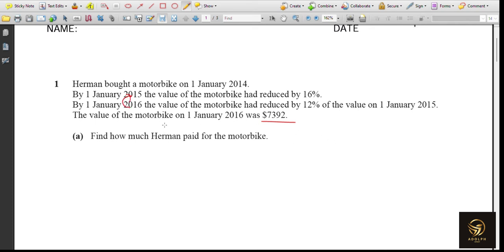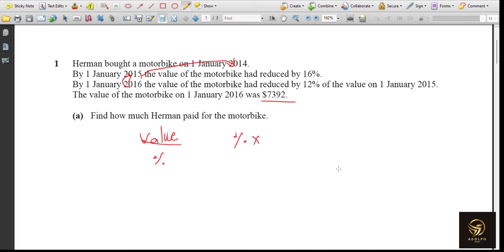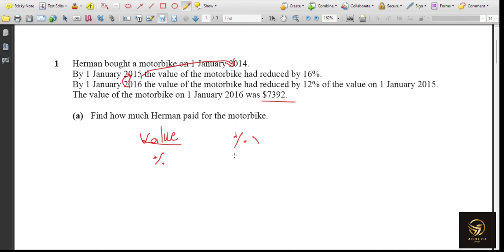Since we have the 2016 value and need to go backward, remember this formula: value divided by percentage. If you are doing a forward calculation, it's percentage multiplied by value. But here, since we are calculating backward, value divided by percentage is the formula. The cost in 2016 is $7,392.